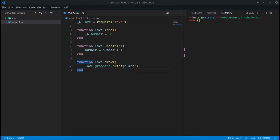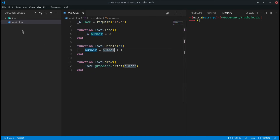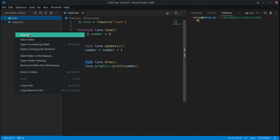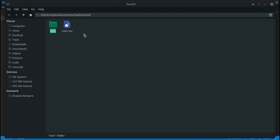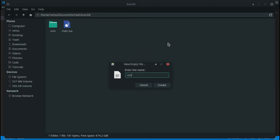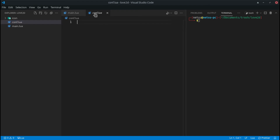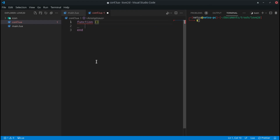Welcome back to another Love2D tutorial. In this tutorial we'll be covering the Love2D configuration file. This file allows us to configure our application — to get certain permissions or add certain features. We have a very basic application here, and the first thing we need to do is create the configuration file. Right-click and create a new file next to your main.lua and call it conf.lua.